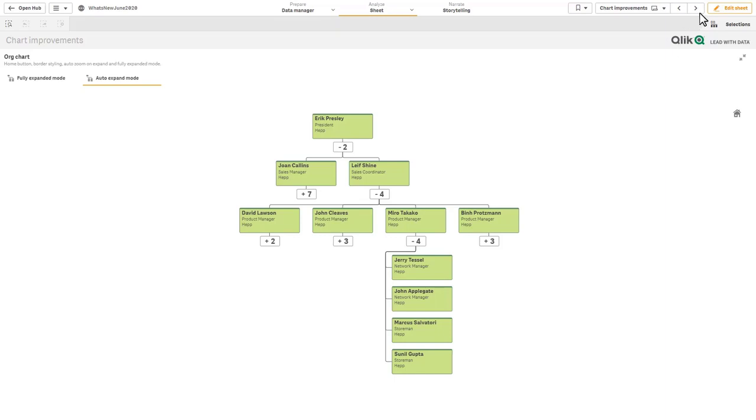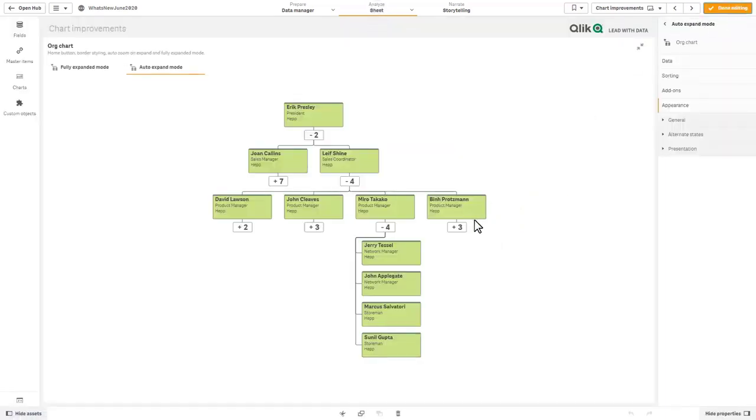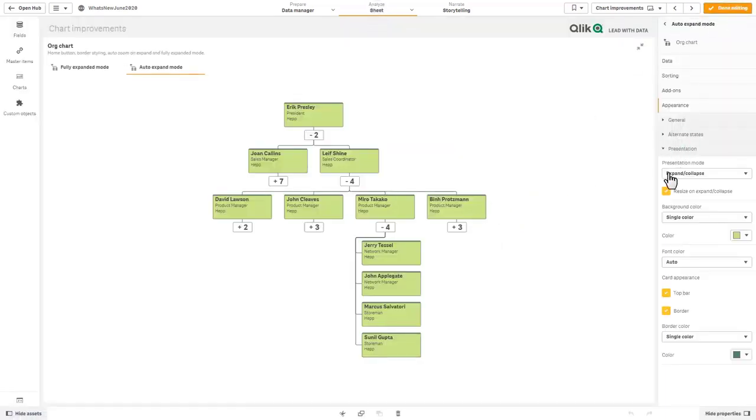We also added some options for changing the border color as well. If we simply go into edit mode, presentation, you can see card appearance, top bar border, border color.